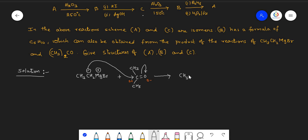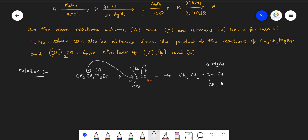Now let's write down the intermediate molecule: CH3CH2 is connected to the central carbon, which bears an oxygen connected to magnesium bromide. Apart from oxygen, this carbon still has two methyl groups. This is just an intermediate compound, so it must be subjected to acid hydrolysis to get the complete product.